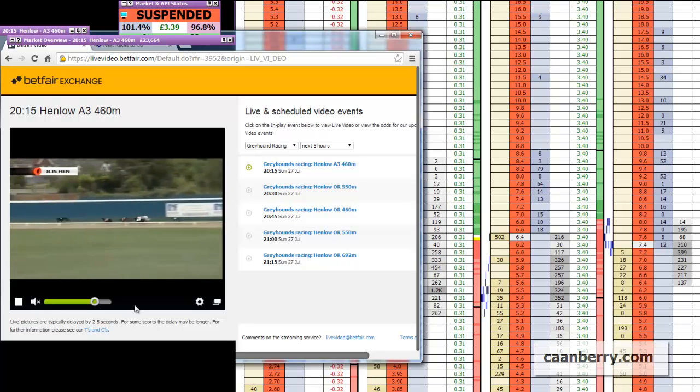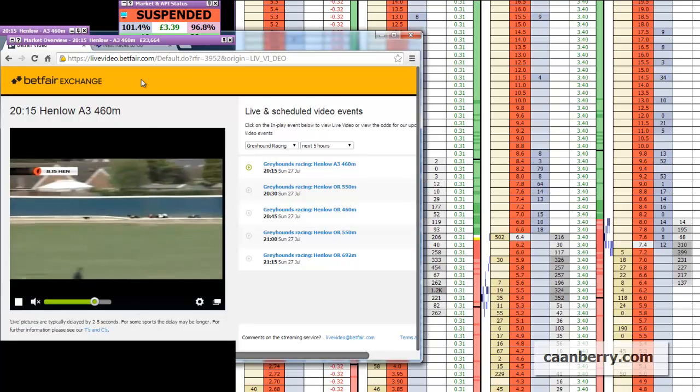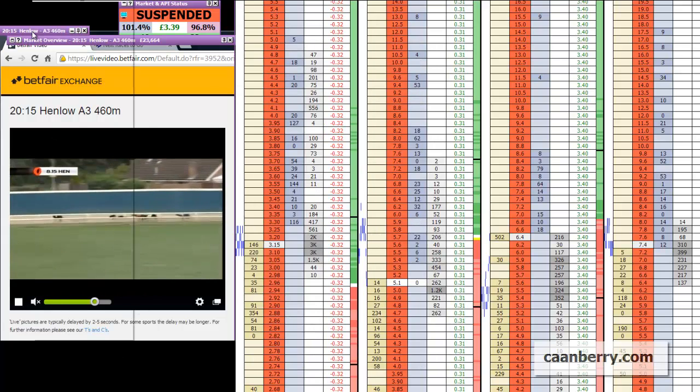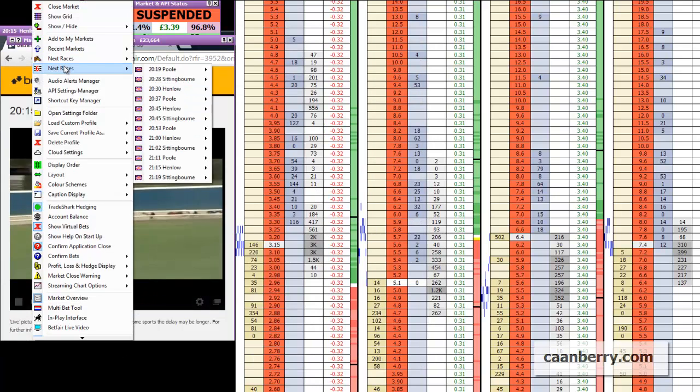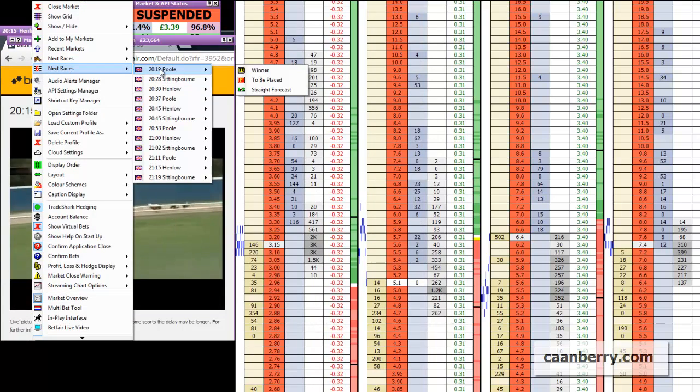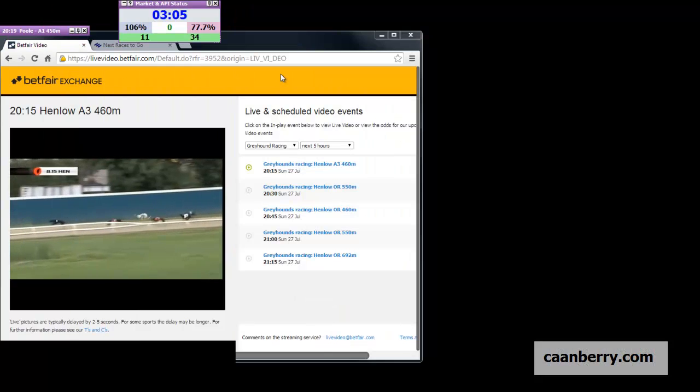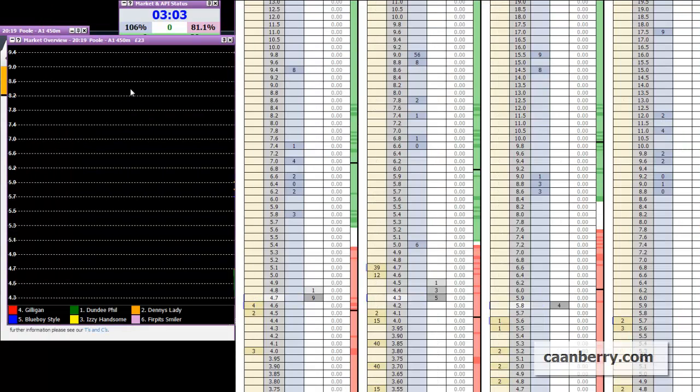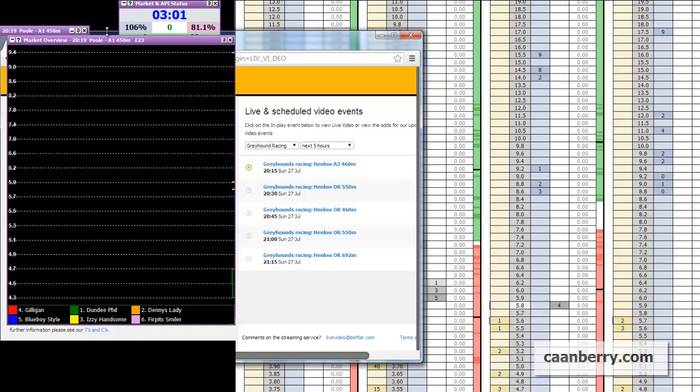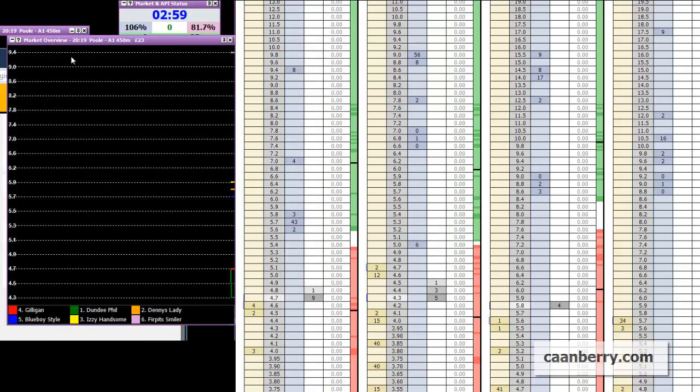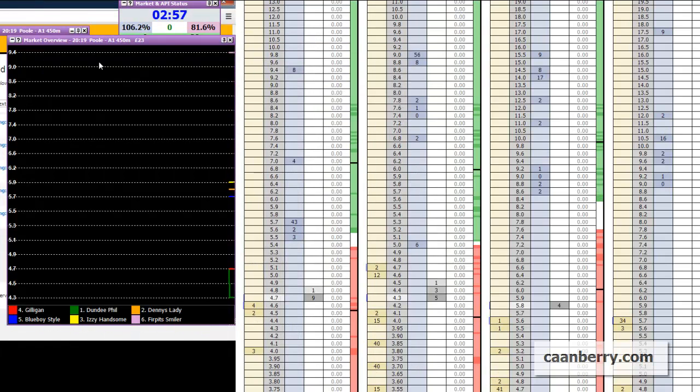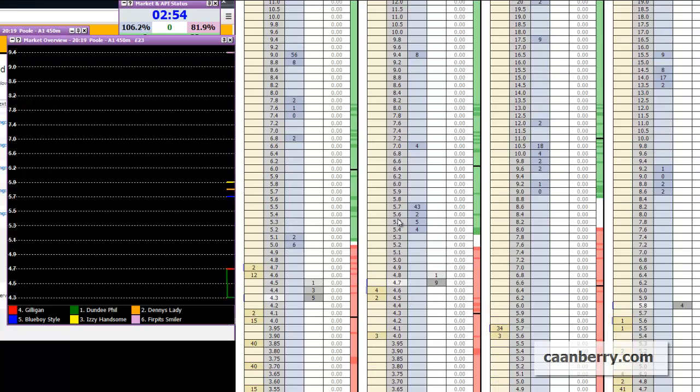So you can see the race has gone off. If we go to this next one then, at Pool, you can see there's three minutes to start and there's £23,000 matched on the whole market which is absolutely shocking. When you think in comparison to the other one, with a minute to post time there was actually sort of £14,000 and then at the post time £23,000.